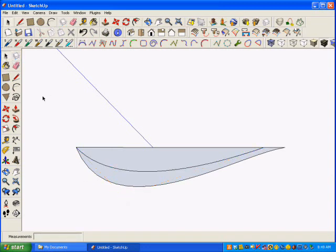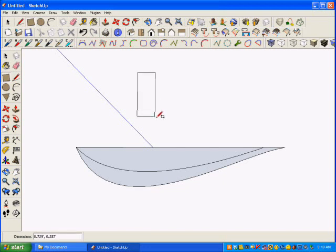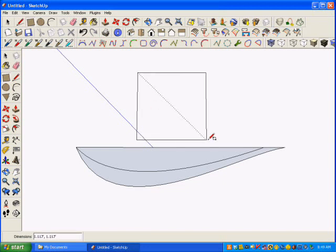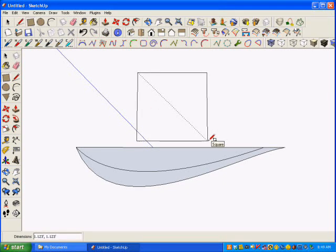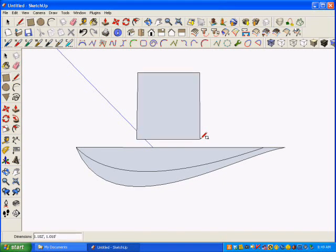Next, I'm going to make the sail, and this is just a matter of taking a rectangle and making it the proportions that I want that look good.